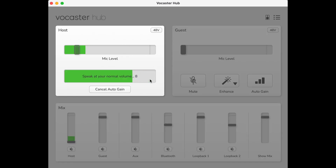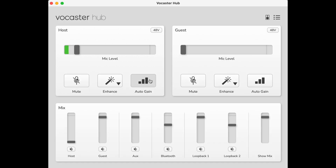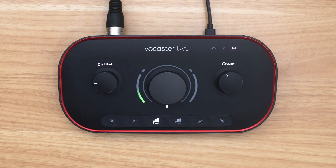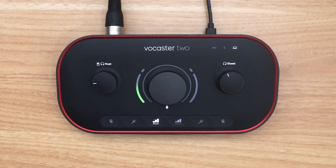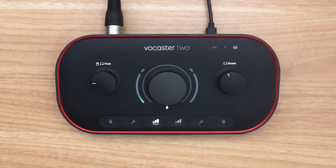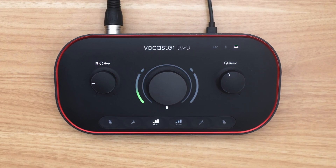When the countdown begins, speak into your mic for 10 seconds, and Vocaster will automatically set your gain level to one that works best for the level of your voice. With Vocaster, you can focus on telling your story with the confidence that you're recording at a professional level.